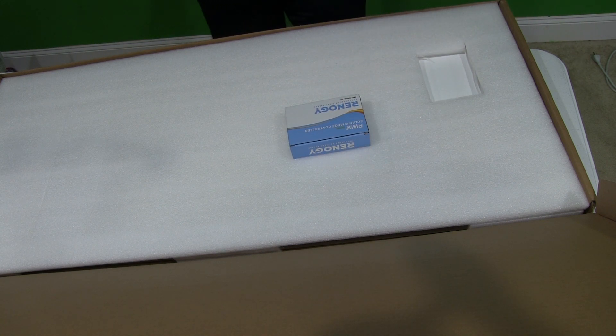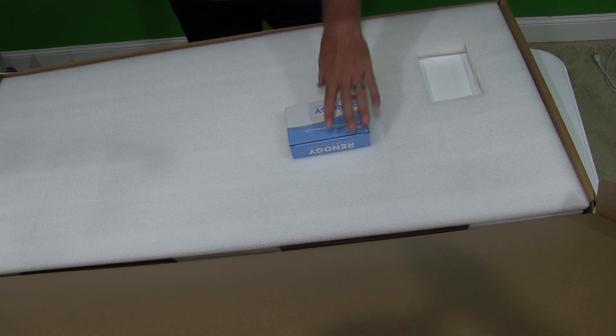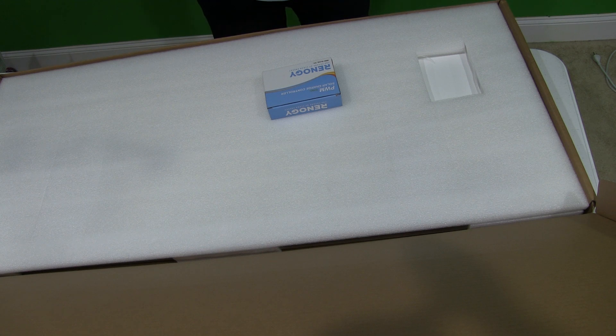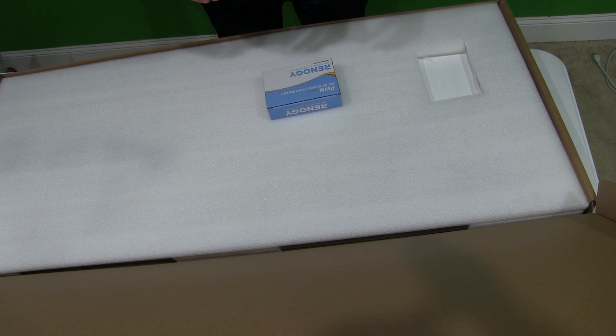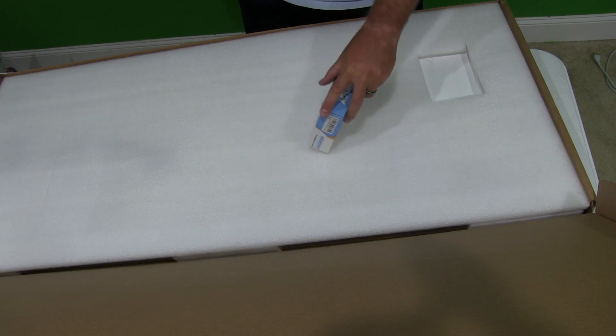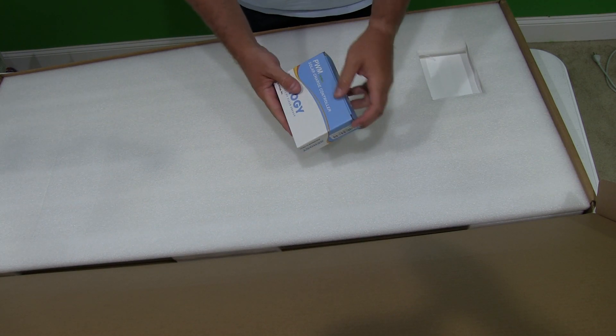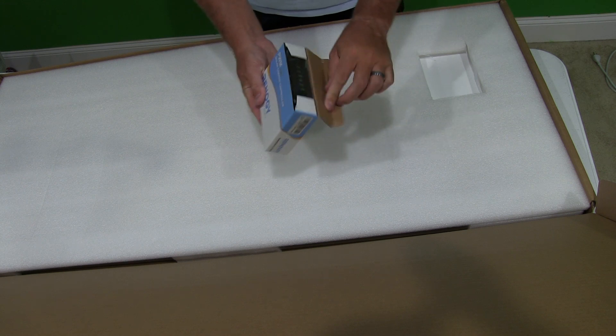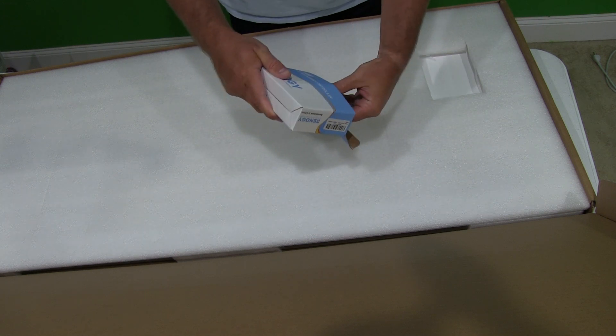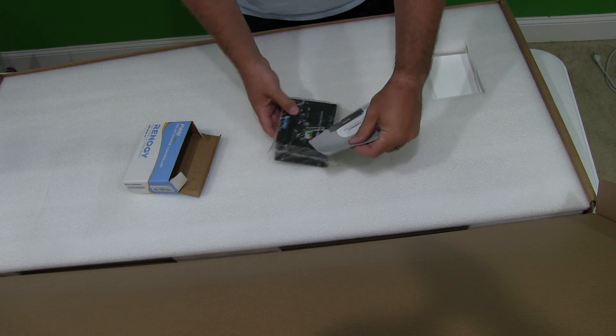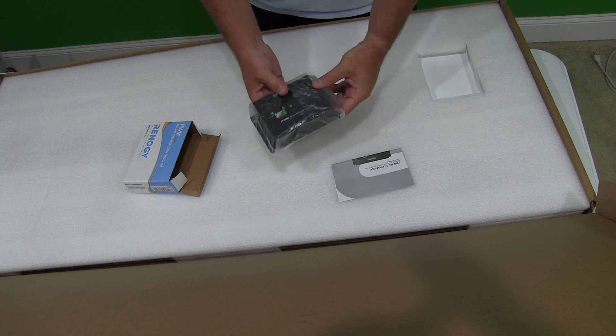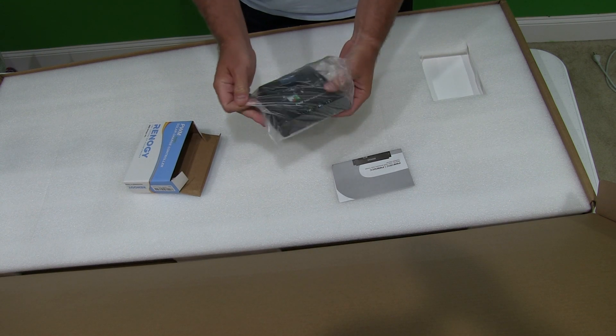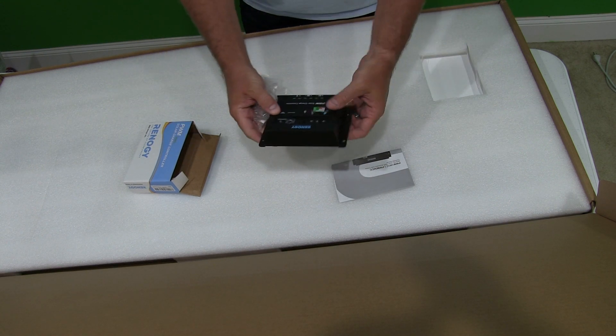And I'm just snapping pictures of this as I go here because I like to share this with everybody so people can see what you get. So this is the solar charge controller. It's got an instruction manual which I'll definitely read before I attempt installation.